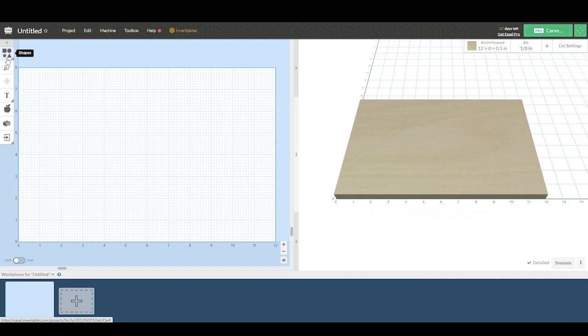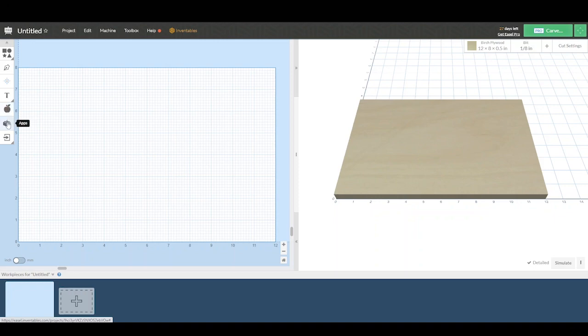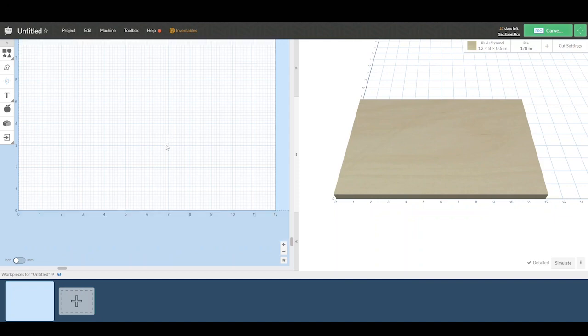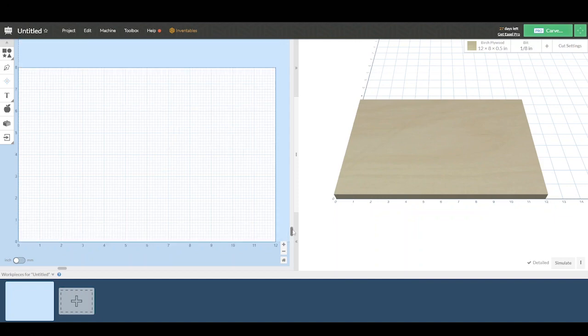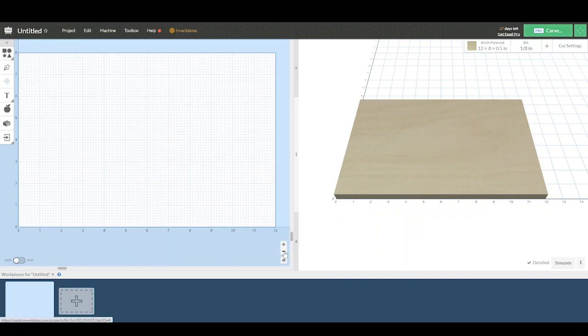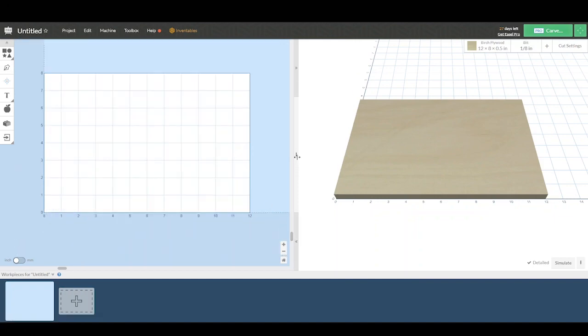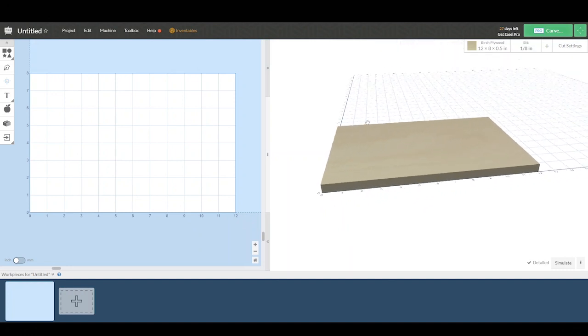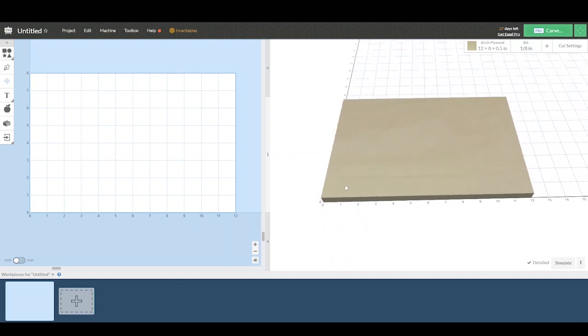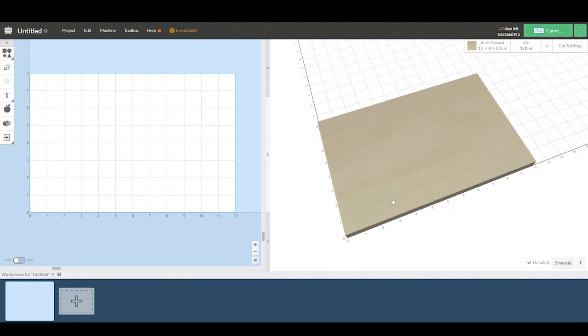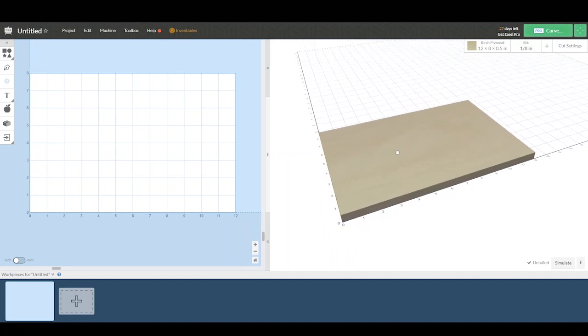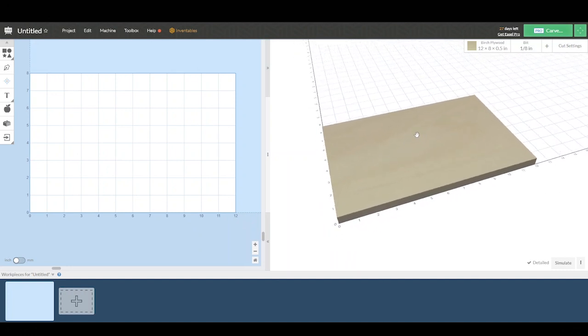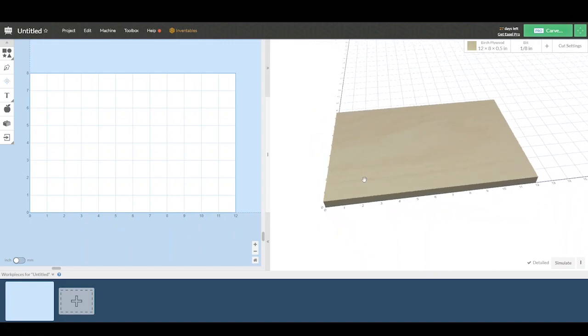Use the shape tools, the line tool, choose text, clip art, as well as import your own design. Everything here can be zoomed in and zoomed out and moved around. On the right side of the screen, you will see what your design is going to look like. But first, let's measure our material.